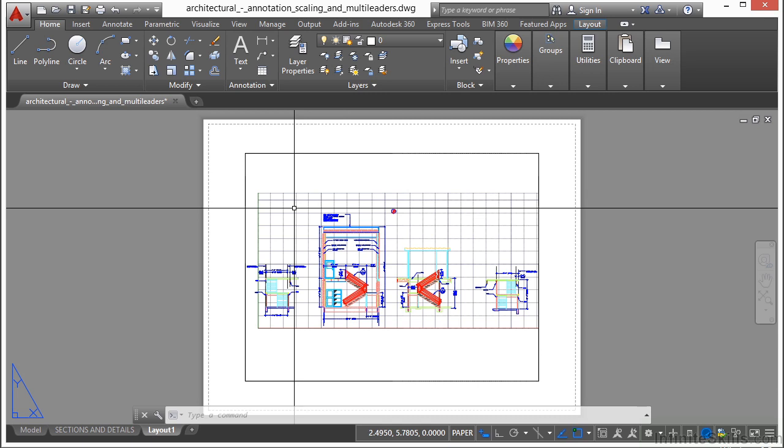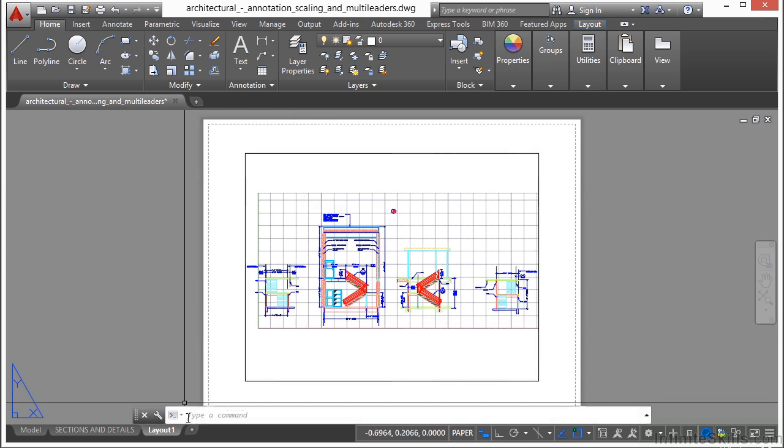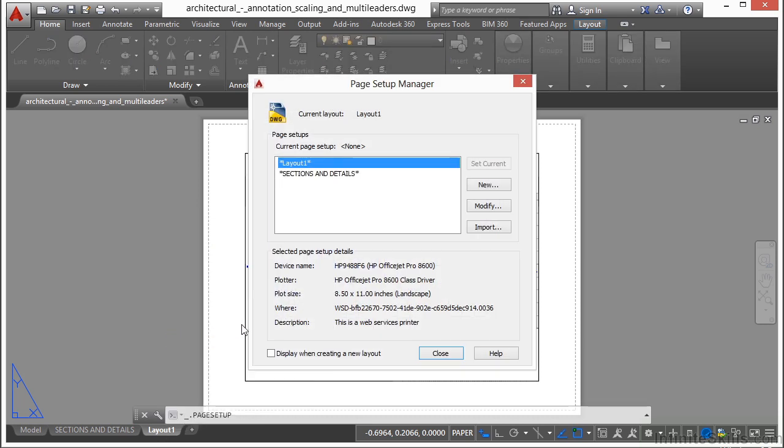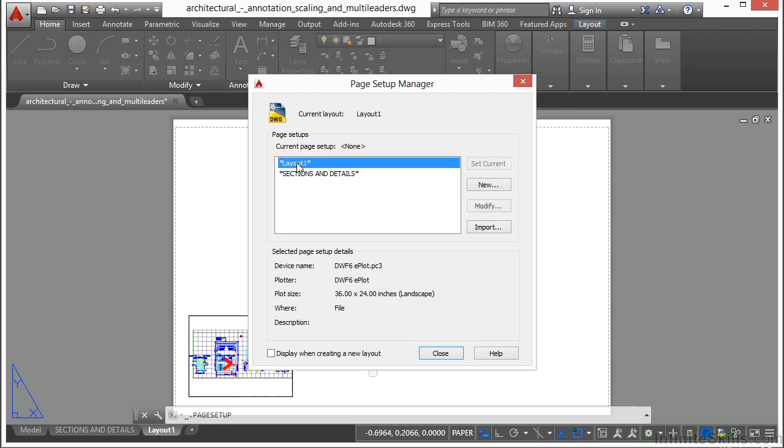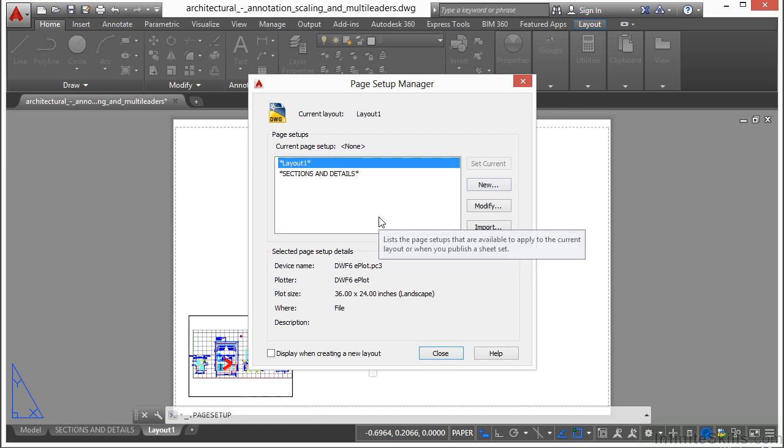Now let's go to the page setup manager. It's real easy to get to, just go down to your layout tab, right-click on it, and go to page setup manager. This window allows you to either pick a page setup already in the drawing or make a new one. Right now we don't have any page setups in here, so we're going to have to create a new one.